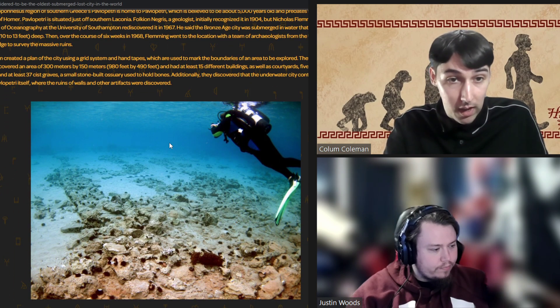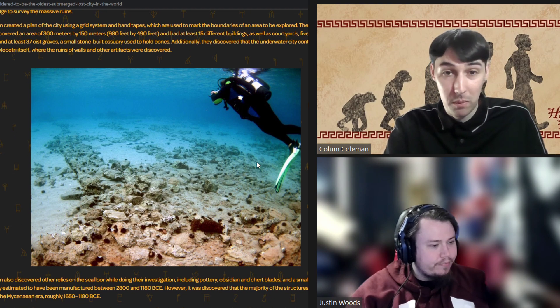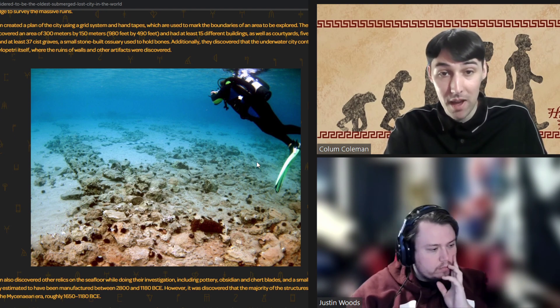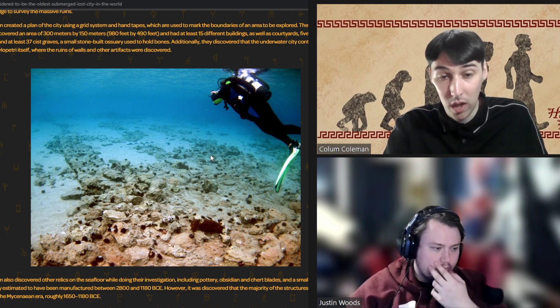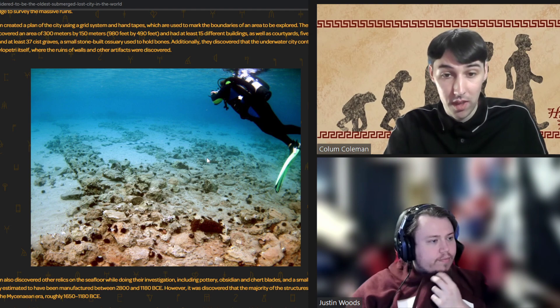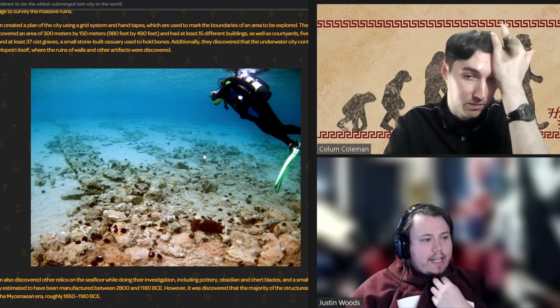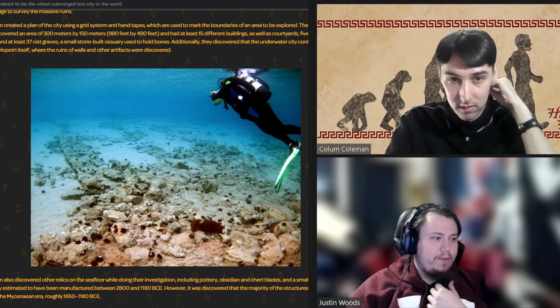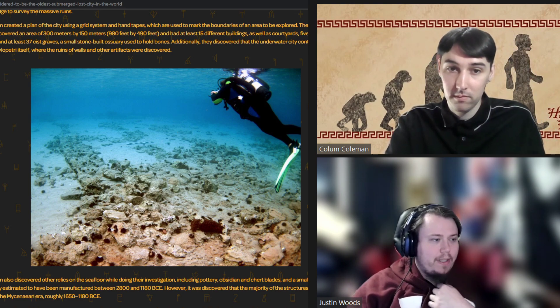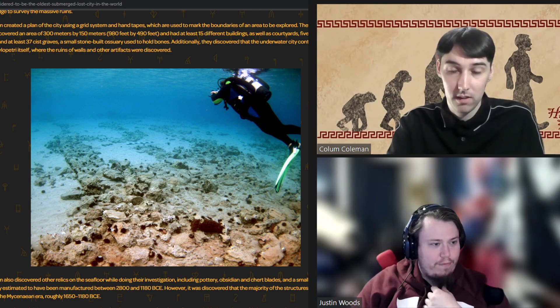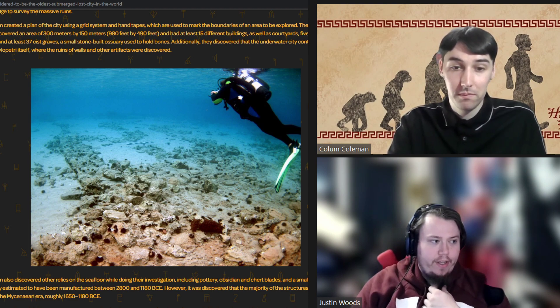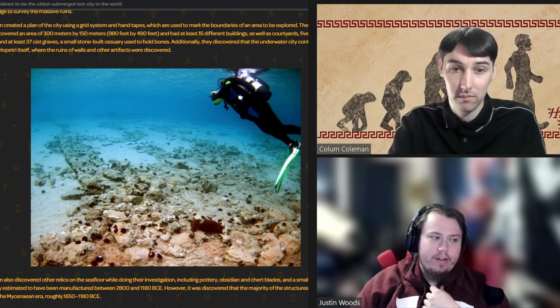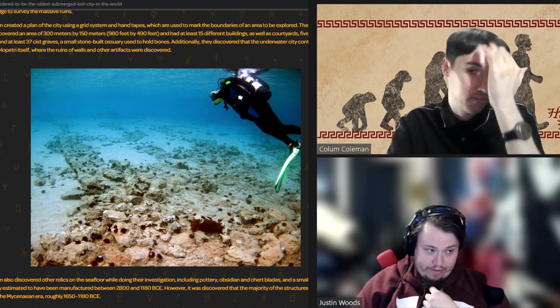You can sort of vaguely make out in the shallows around it, that's where most of the city would have been. This is a former mountaintop on the island. You can see how shallow a lot of this water is over which the city remains. It's kind of interesting though. The archaeologists used a grid system, which is pretty standard, but they used hand tapes to measure it out along the seafloor. And they found an area of about 300 meters by 150 meters, or 980 feet by 490 feet.